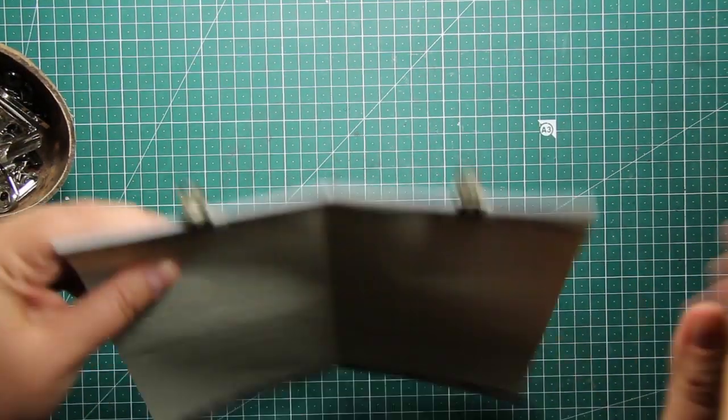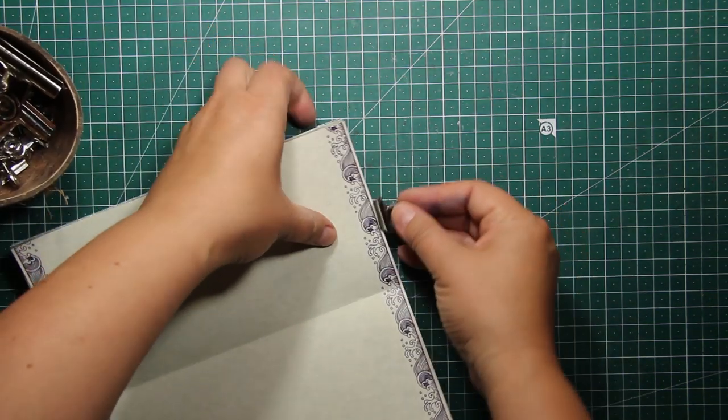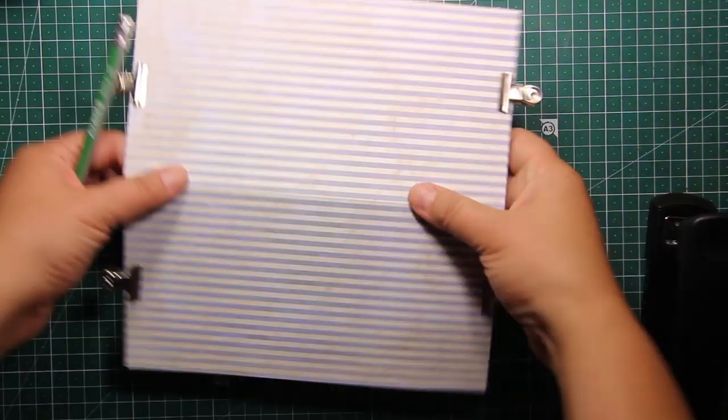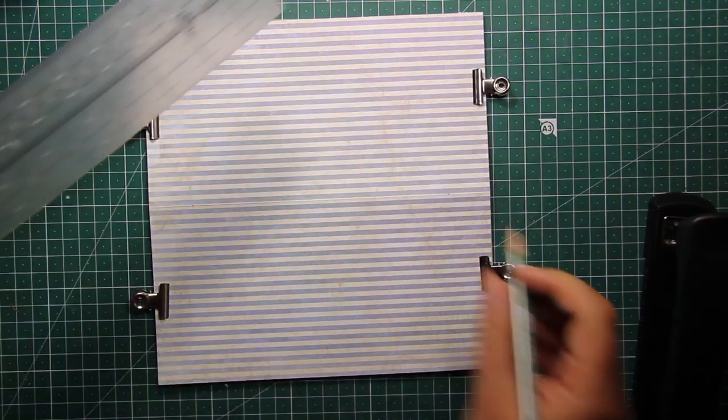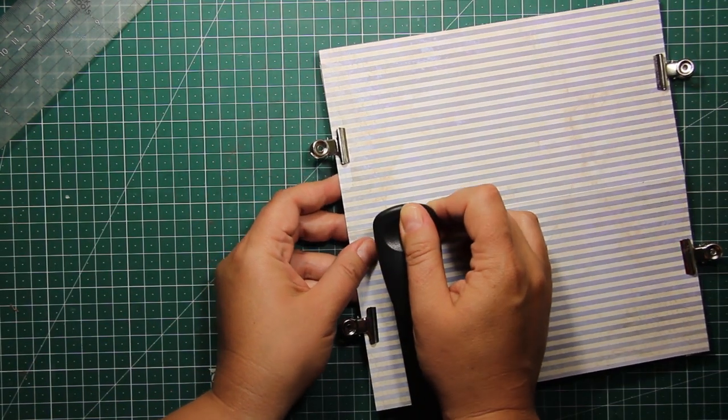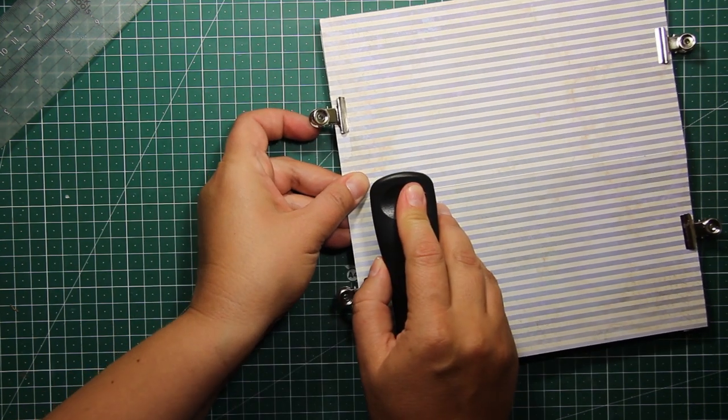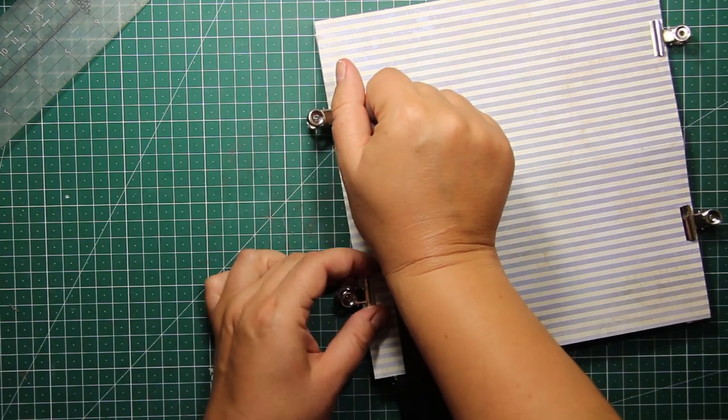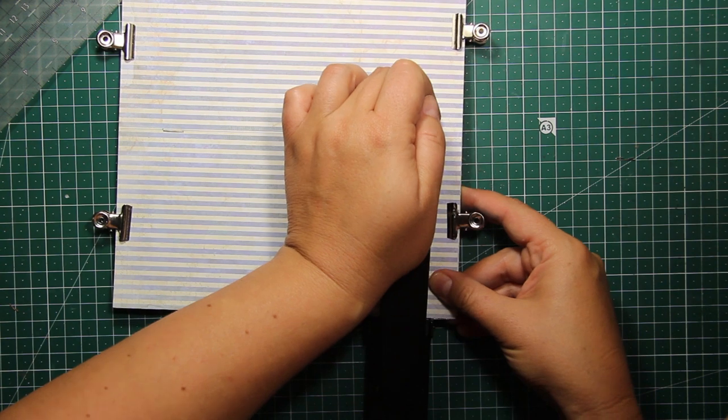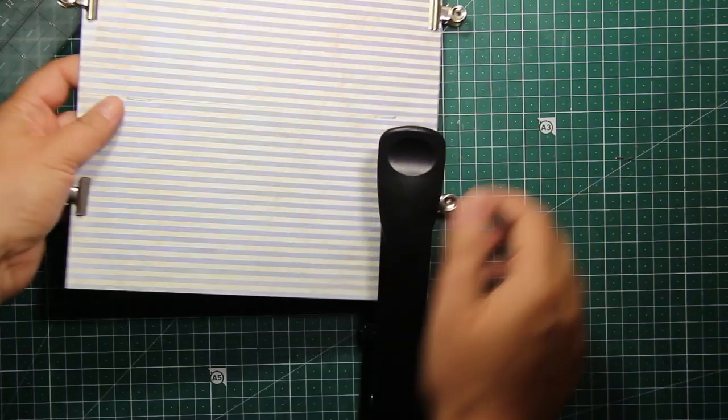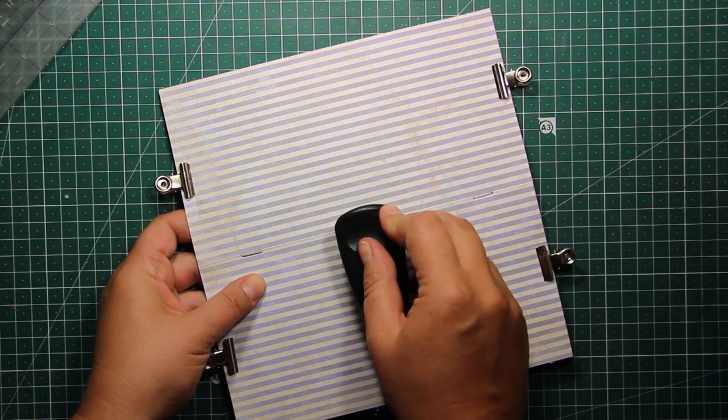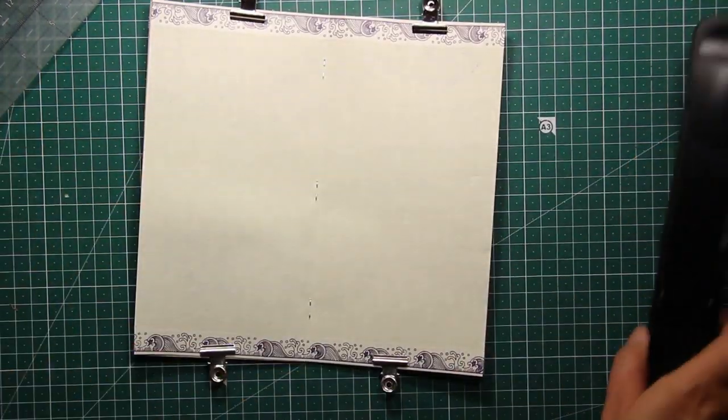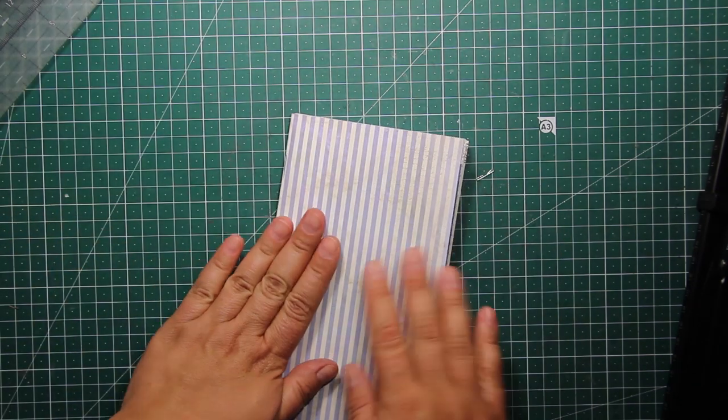You can totally do the stitching along the fold if you want to, but I have decided to use my new long arm stapler. This tool is relatively inexpensive and I think I'm going to use it a lot. So I have made a couple of marks with the pencil at one inch distance from the edge, and then I'm using this stapler just as a normal short arm stapler. There is nothing fancy about this tool, it's so very easy to use. I have also decided to add one more staple in the center of the notebook for some extra security, and now I can remove the binder clips.